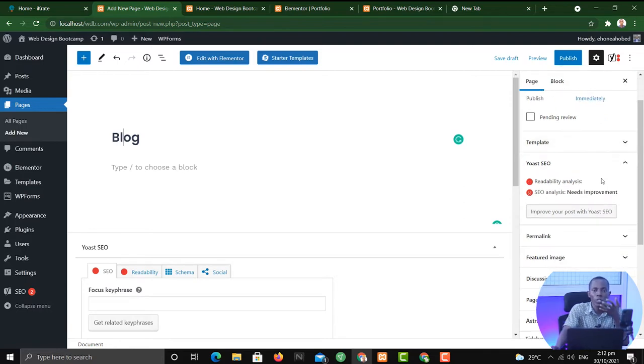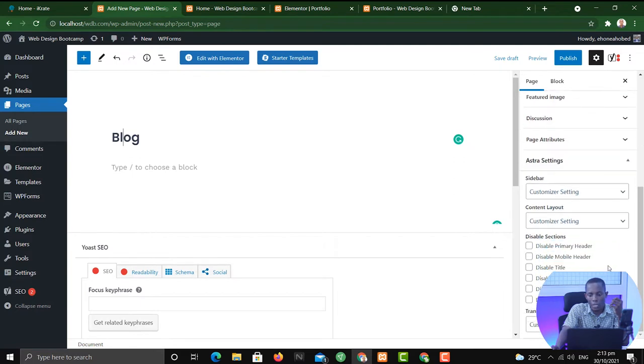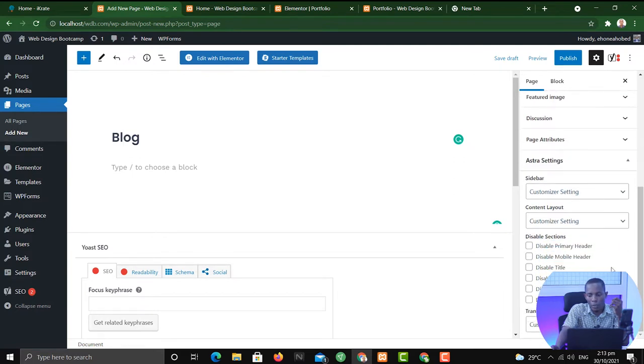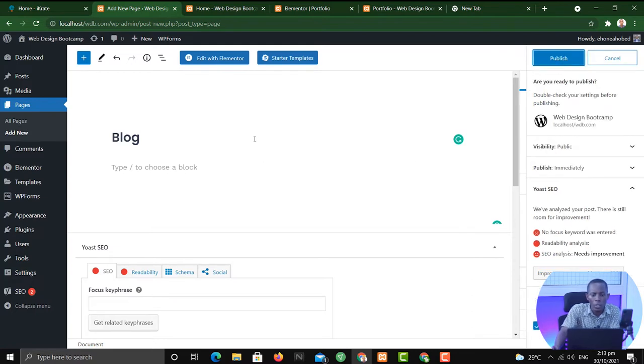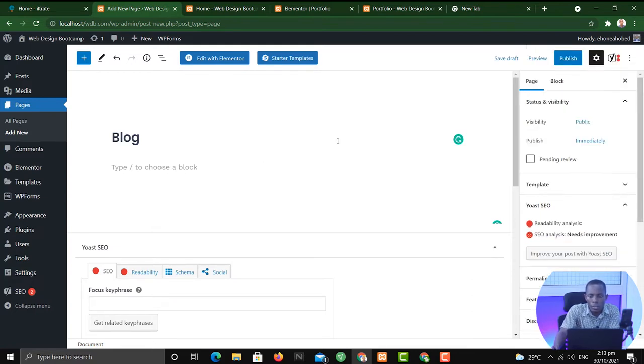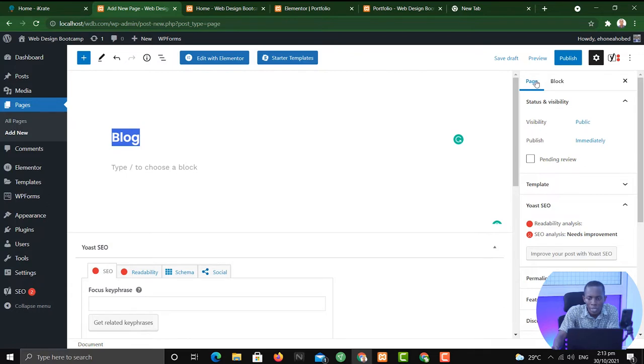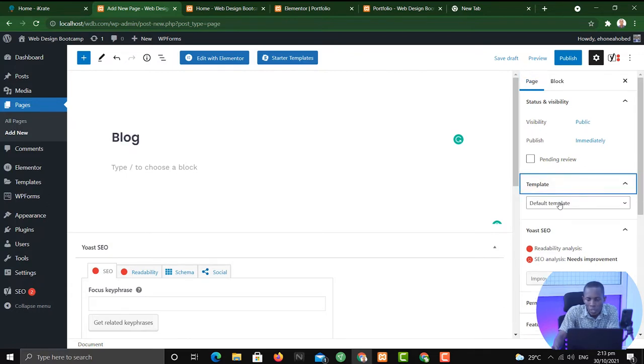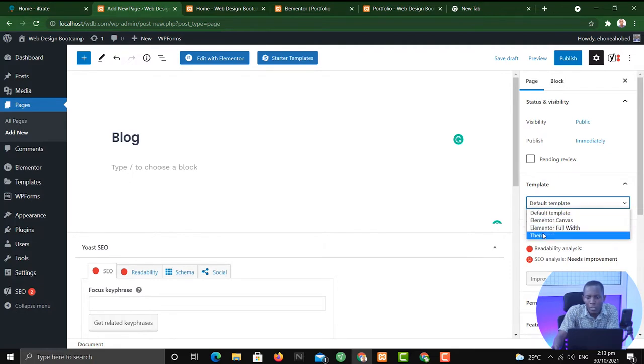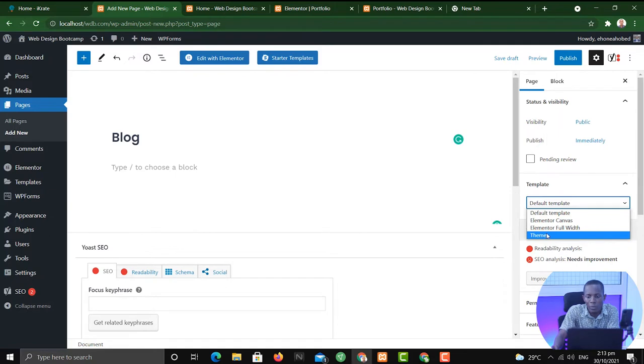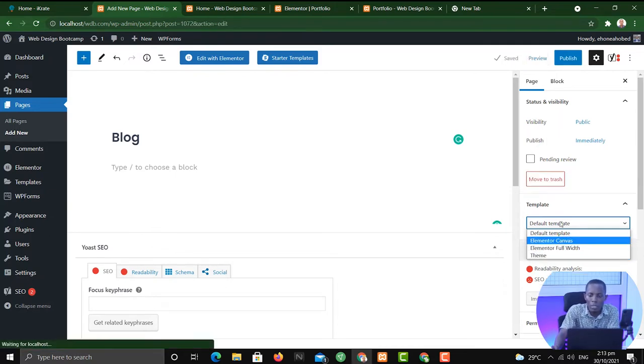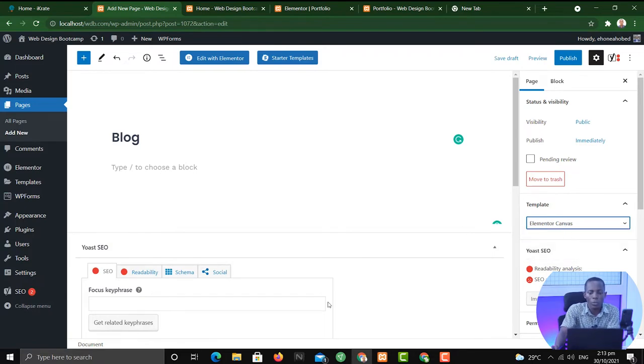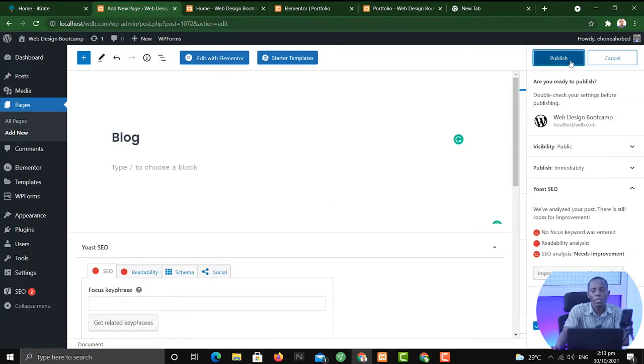Sometimes, for some of the tools, you will have to change the template of the tool. So to change the template, after you've created, let's find the tool before we publish it. Once you've entered a name, make sure page is selected, then under page, you'll see the template. So now we're using the default template. We have the Elemental Canvas, the Elemental Full Team, and the tool. Any of them that you want to use, preferably Elemental Canvas. For now, we can change it anytime. So we'll publish.